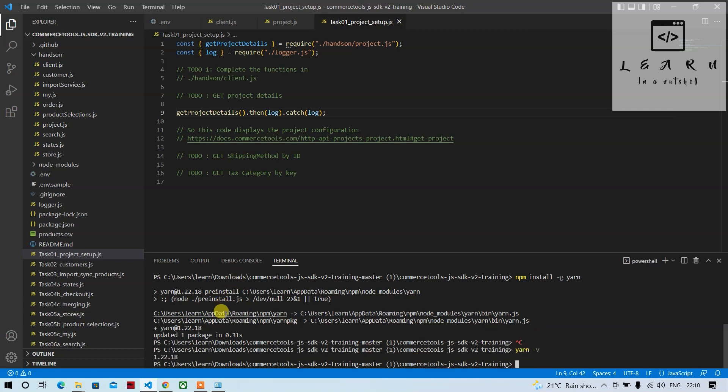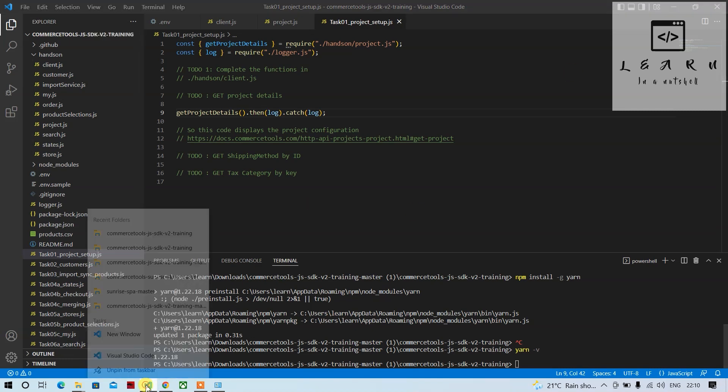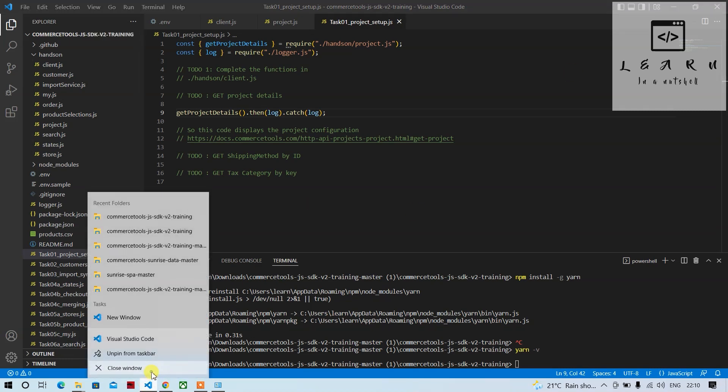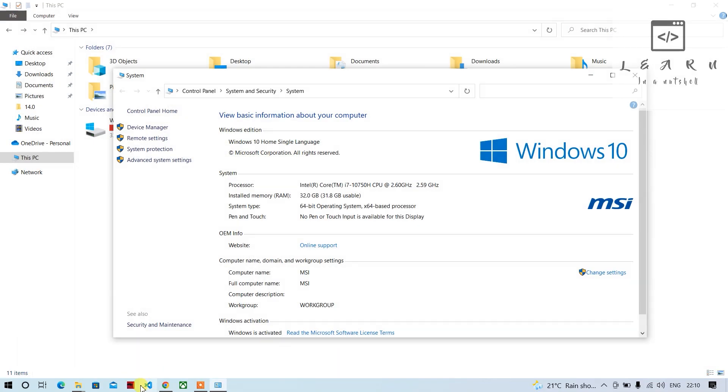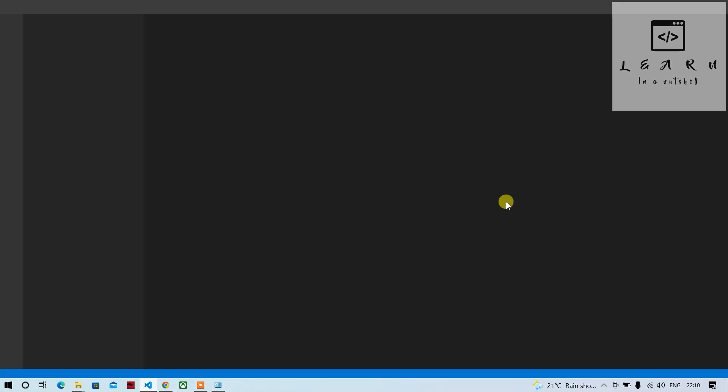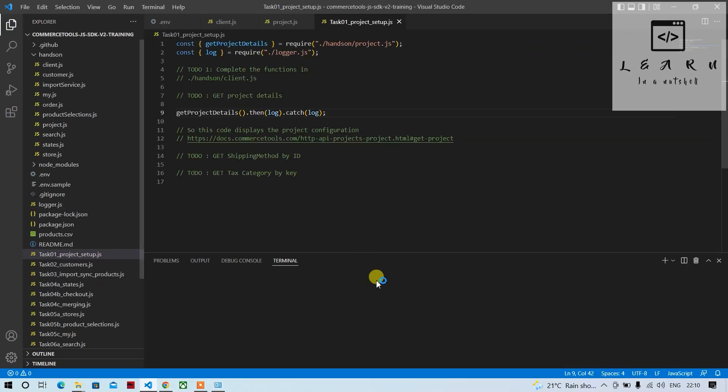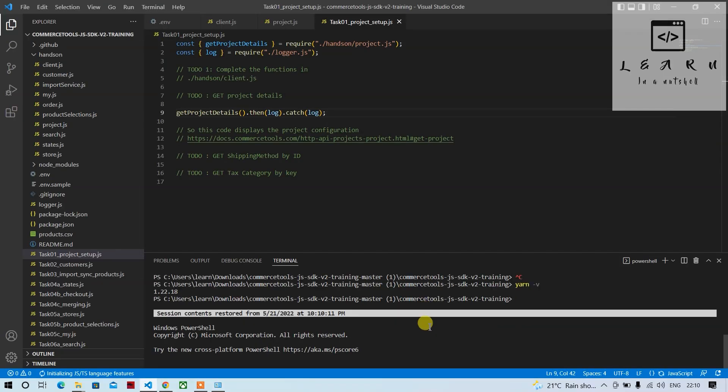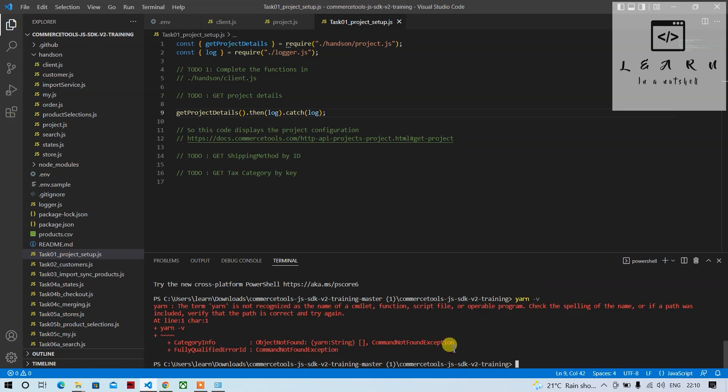Let me close this and show what the error will be if there is no path mentioned. It says the term yarn is not recognized as the name of a cmdlet.